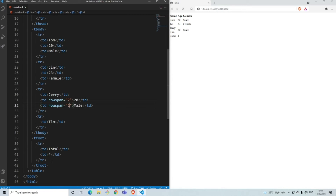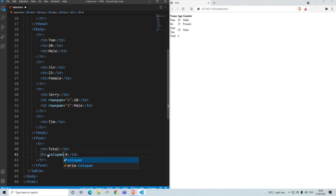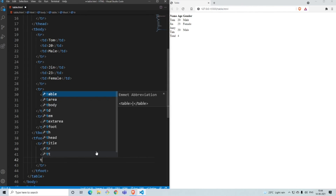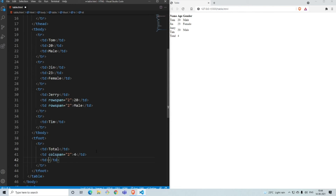Now let's look at 'colspan', which lets a cell cover multiple columns. In the footer, I want the total count of four to span both the age and gender columns, so I add 'colspan="2"' to that cell. Once saved, the four now covers both columns, and you can't add separate data to the gender column because it's been spanned over.